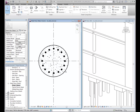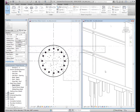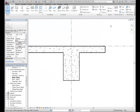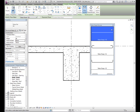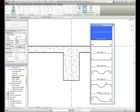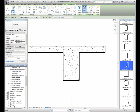In Revit Structure, rebar is a modeling element that is added to concrete hosts, such as beams and columns. When using a rebar tool, the rebar shape browser becomes active and displays the available shapes contained in the browser library. The browser can be positioned anywhere in the drawing area and provides a quick method for selecting the appropriate rebar for the specific host.